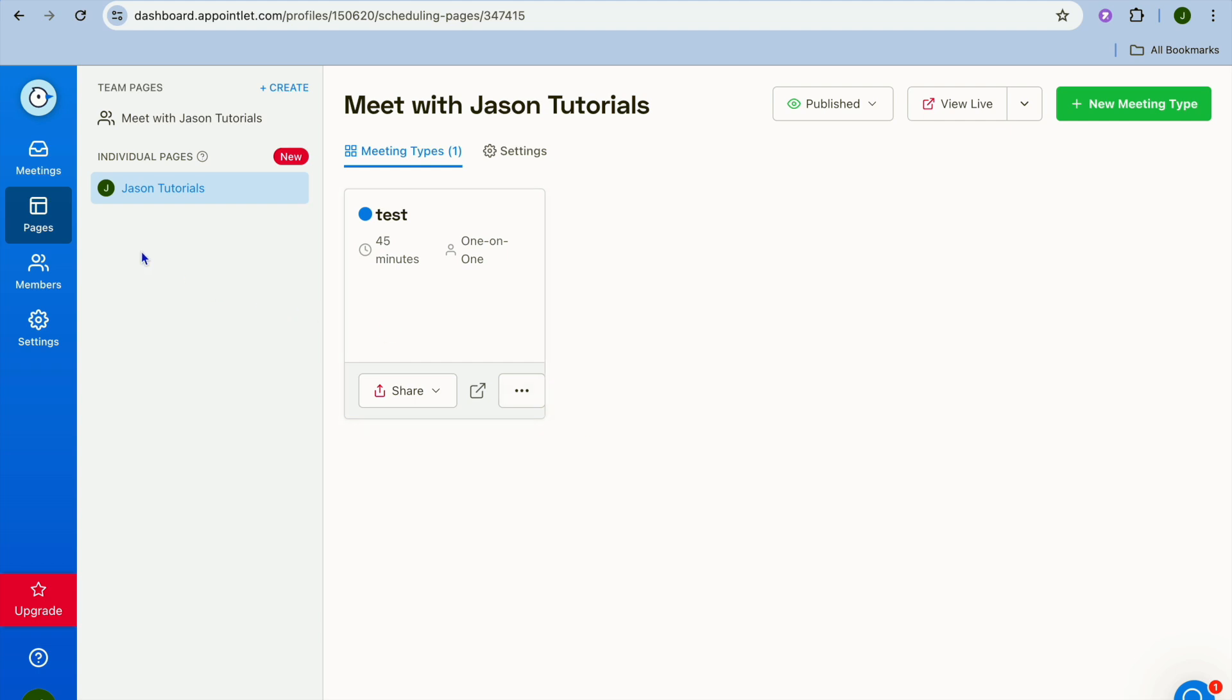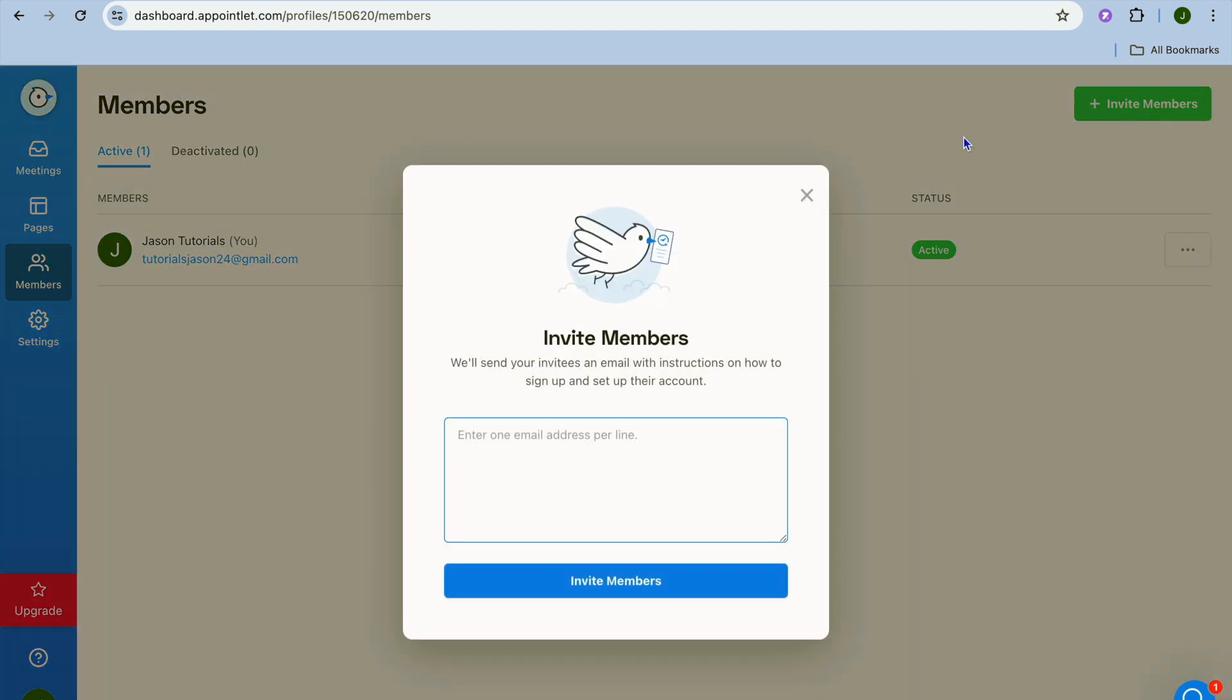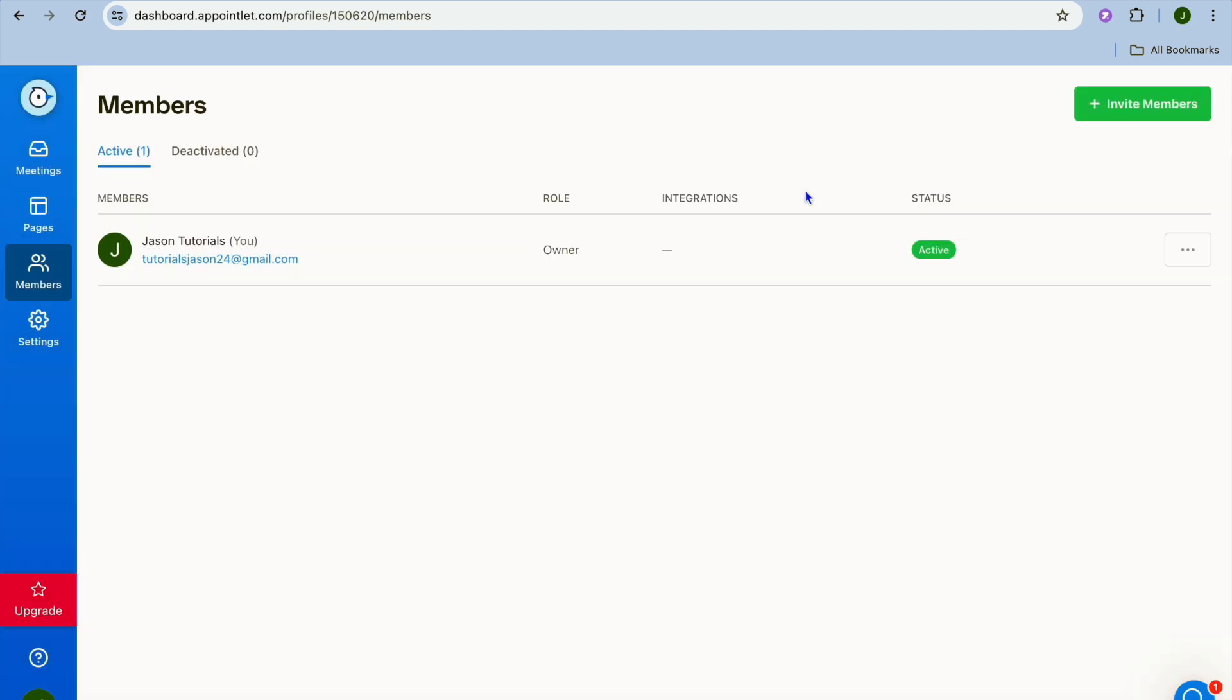And by going over to the left hand menu option once more I could tap on members, then from here you could invite team members by tapping on invite members in the top right hand corner, then entering their email address and tap on invite members.